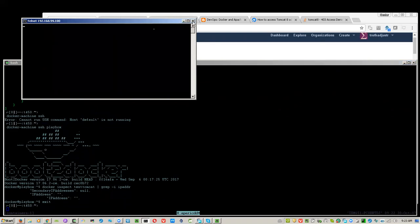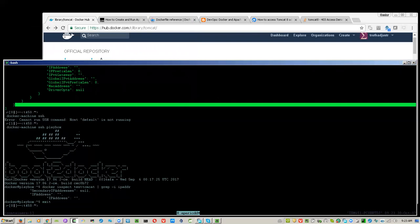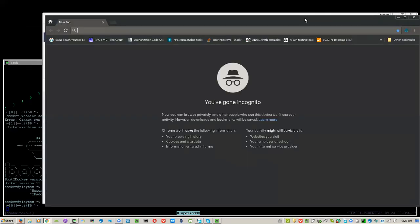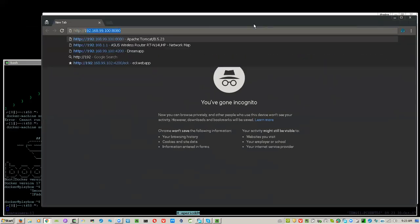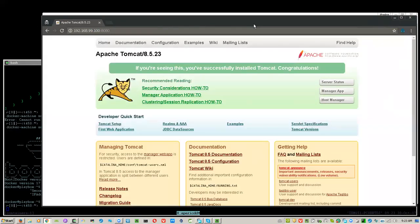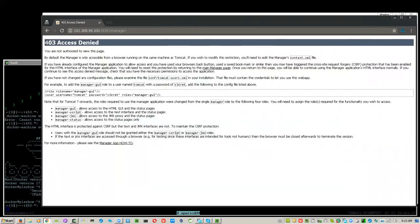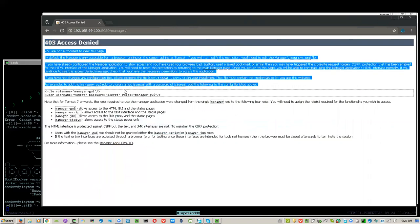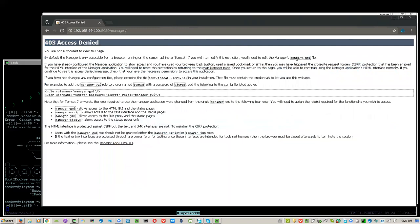The port is open, so it's time to access Tomcat inside the container via the IP address of the host. If you are using Linux as your machine, then you have direct access to the container and using --net=host is not necessary. Here is our container, but the problem is that if you access the manager app you get access denied, along with instructions on how to configure it — and that is what we are going to do.